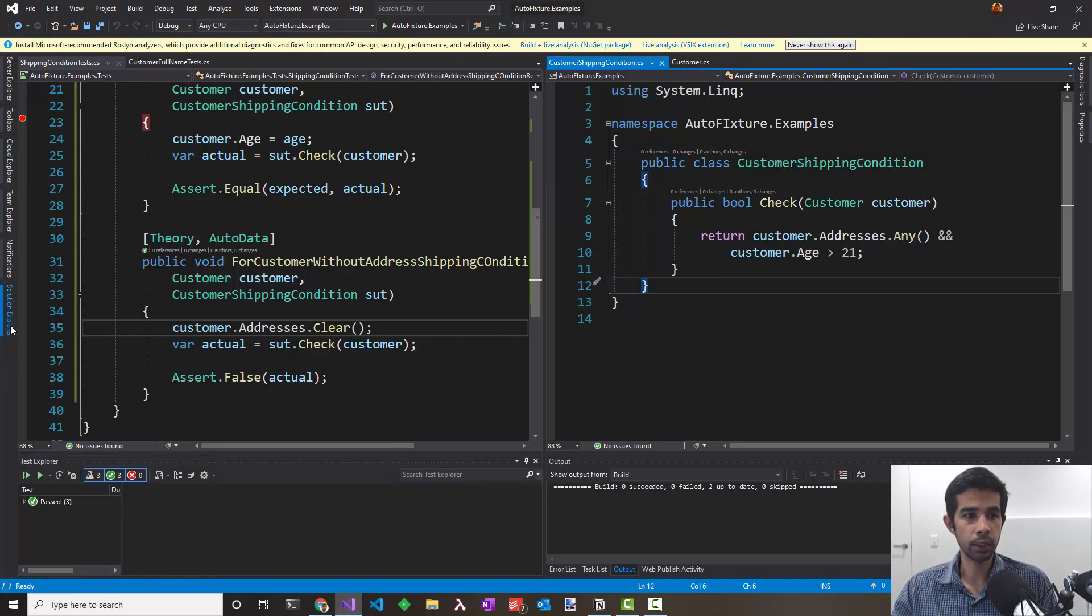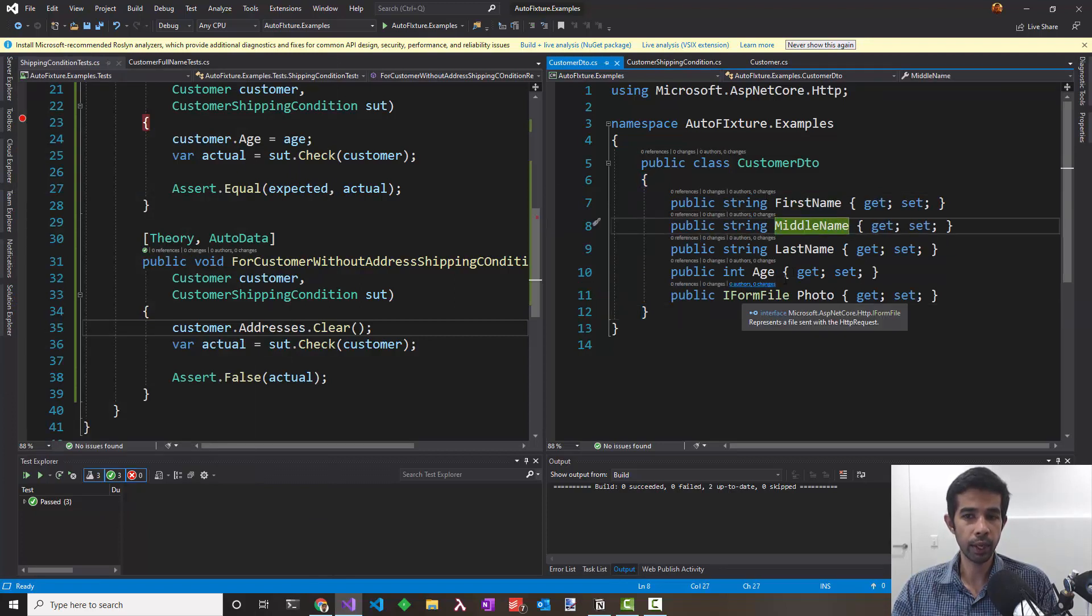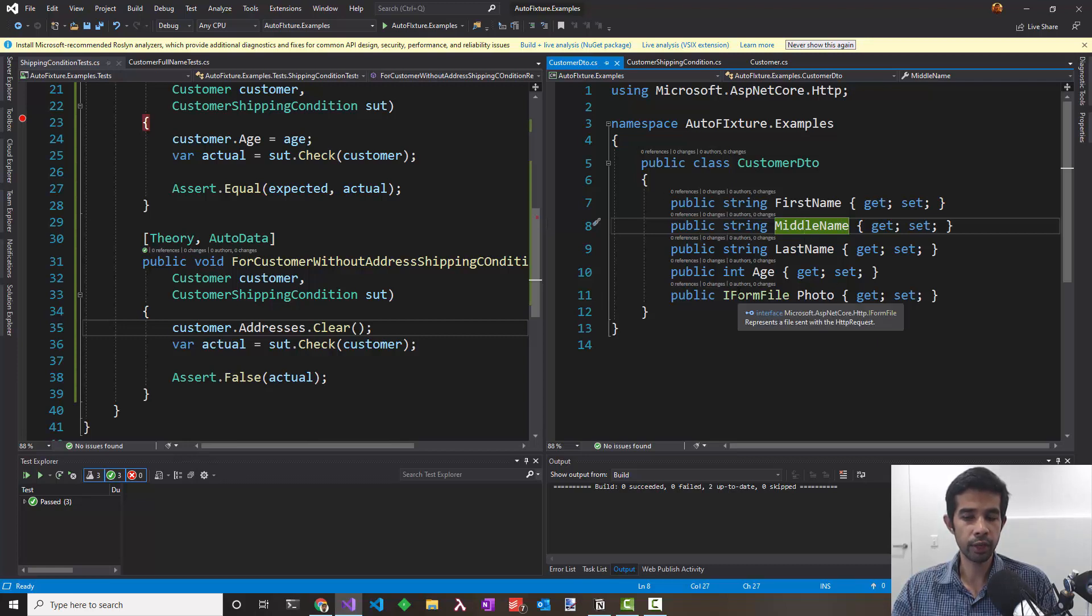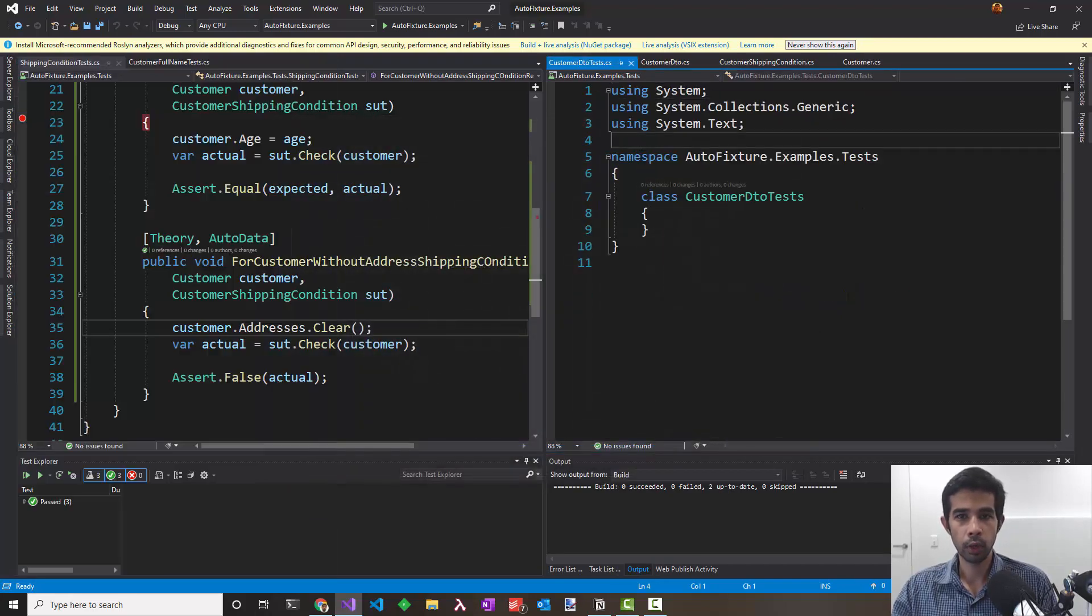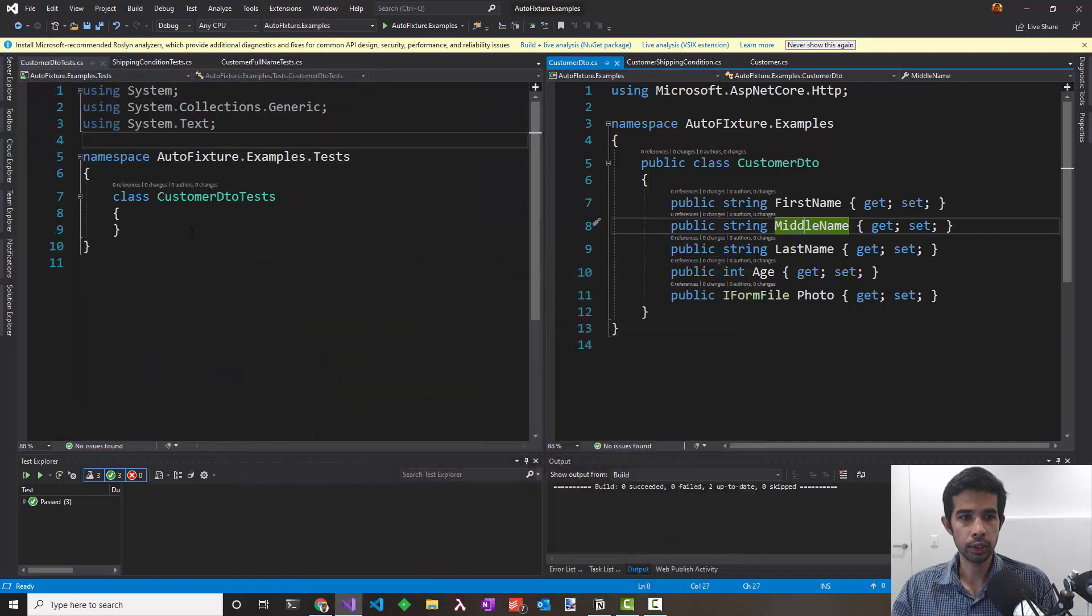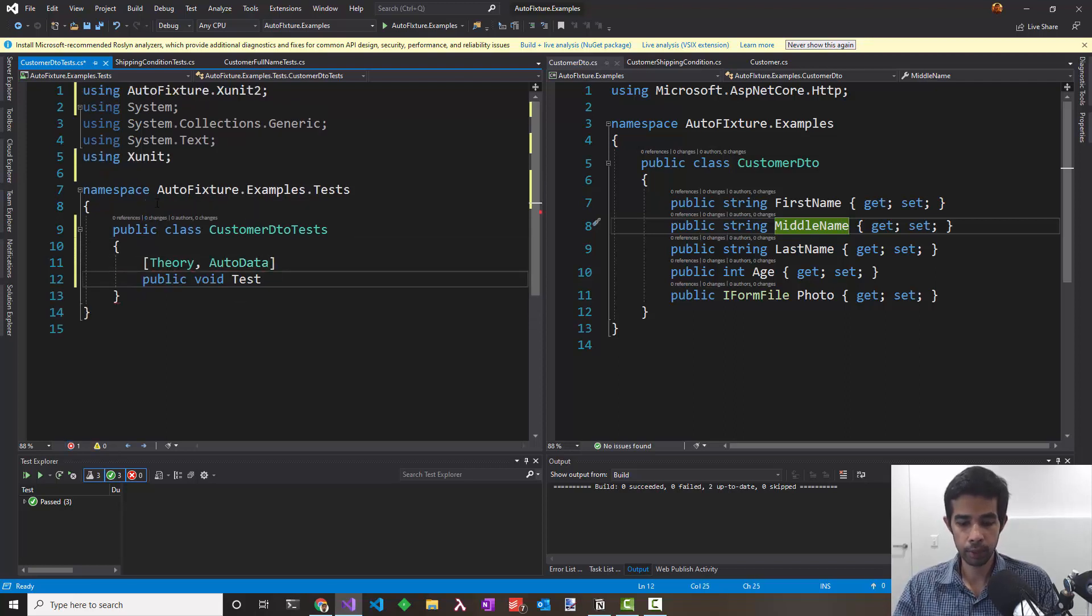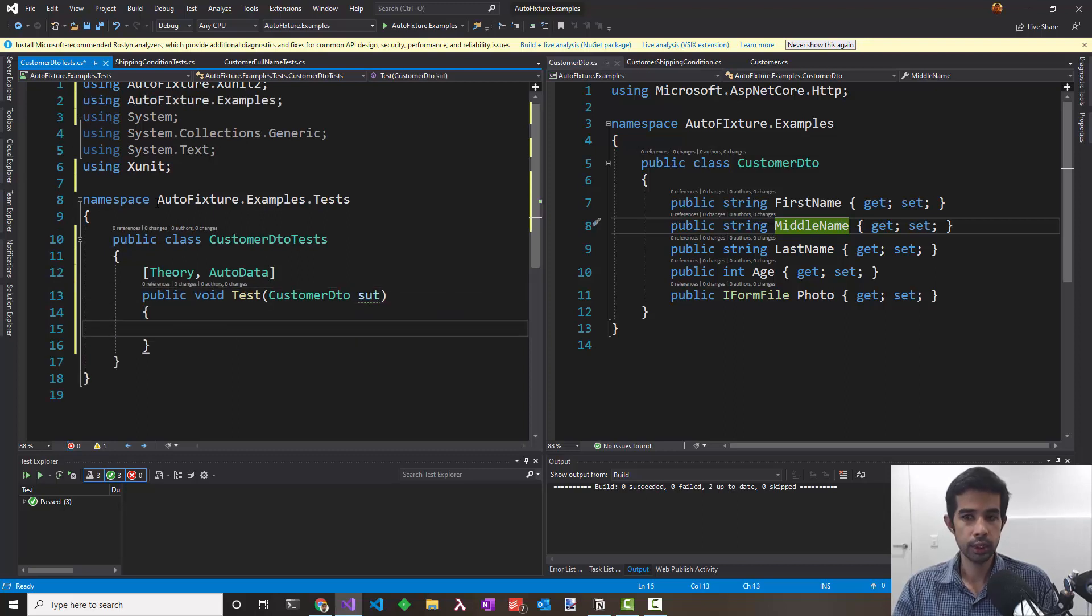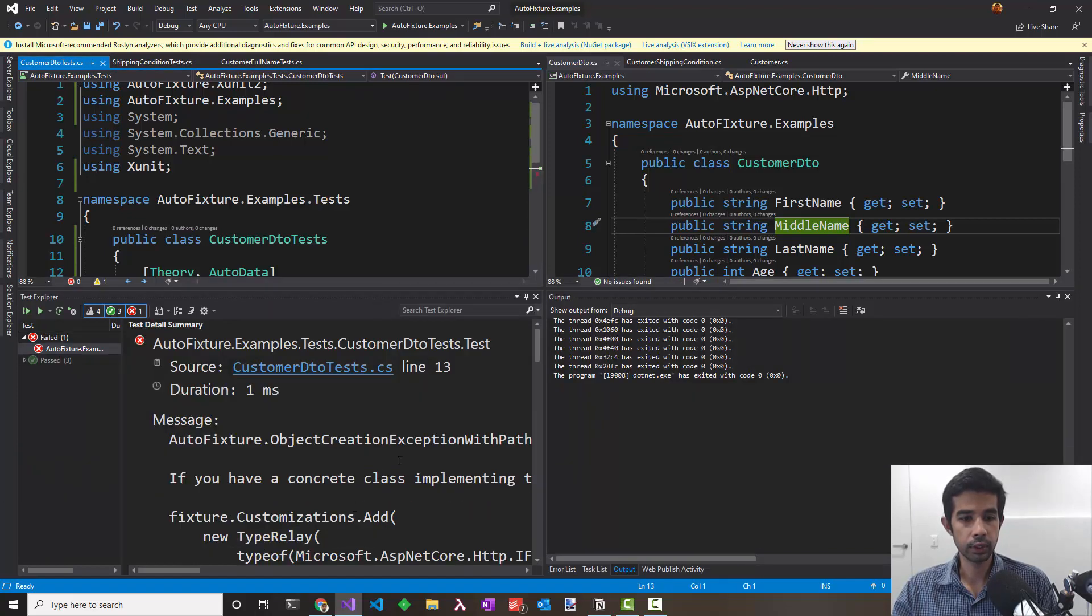Let's move on to a new condition. Let's say I have a customer DTO class. This is a DTO which is used at the boundaries and it gets us the first name, last name, middle name, age and a photo which is an IFormFile from the ASP.NET core library. Let's see how AutoFixture deals with these kind of interfaces in the classes. I'll create a new class customer DTO test. I'll pass in the auto data and just name it test for now, and call that sut. Let's just see what happens in this case. So I'll put a debugger. It has failed.